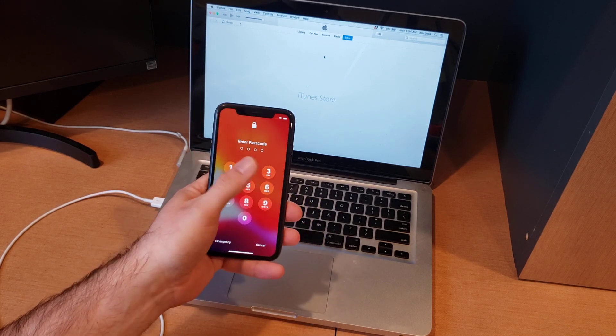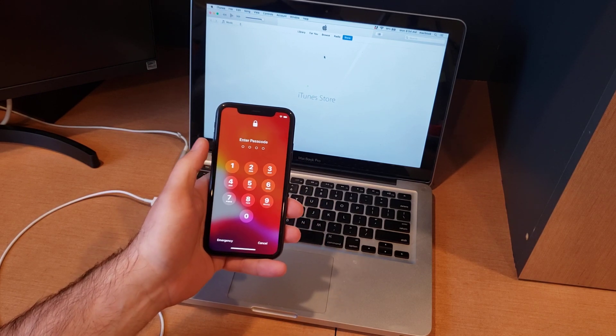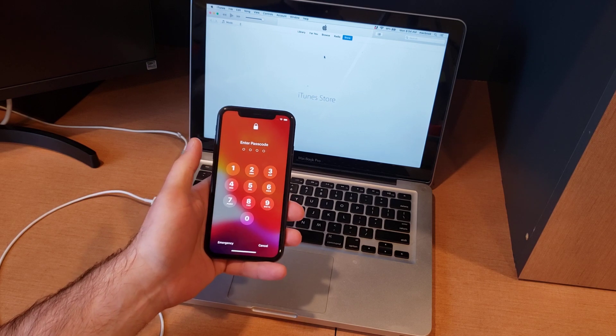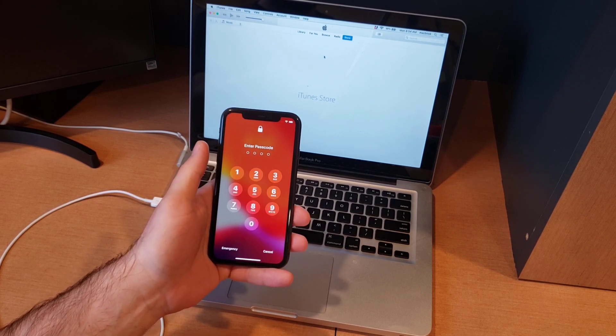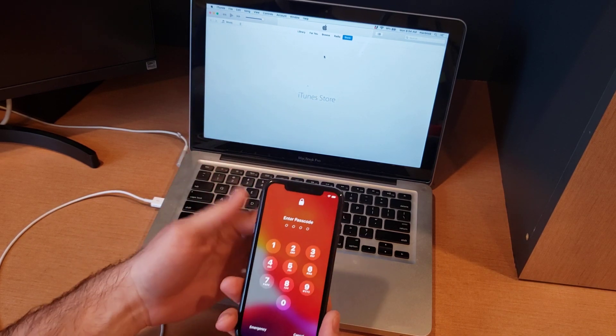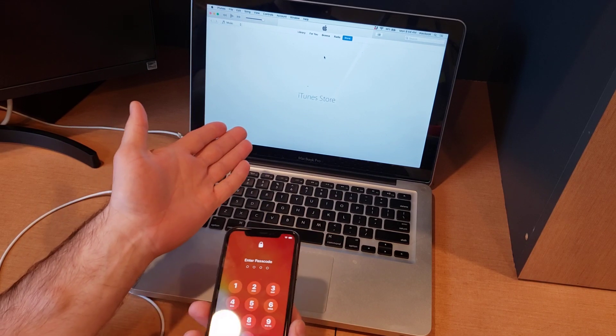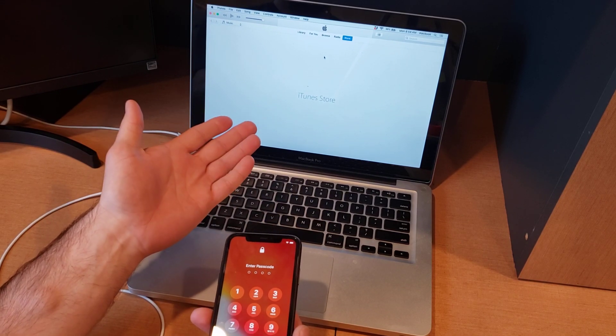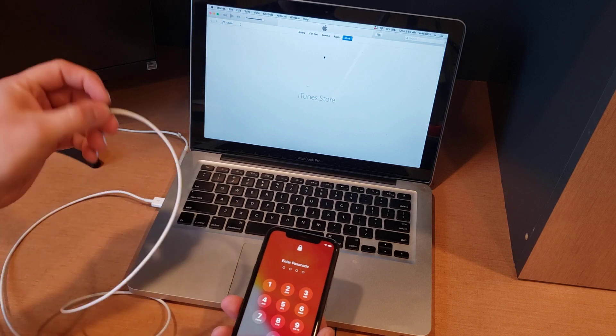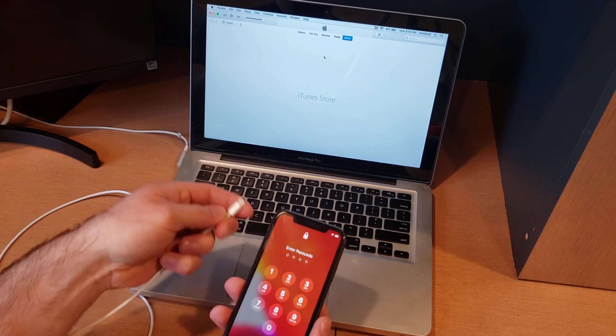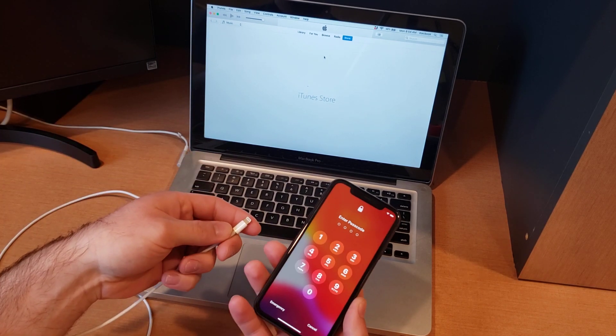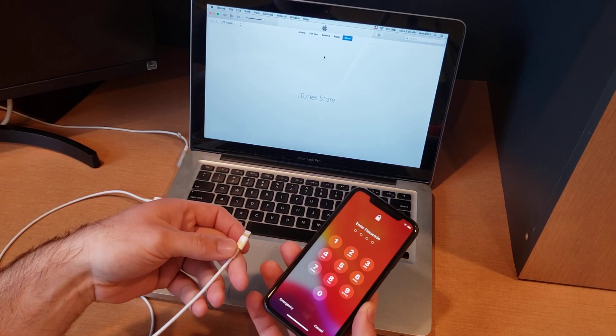The reason why I'm doing a hard reset instead of a factory reset is because there is a passcode on here and I want to remove that. The things that we're going to need to do this hard reset is a computer or laptop, anything that has the iTunes program already installed, you will need the charging cable connected to that device, and you will need the device that you are looking to do the hard reset on.